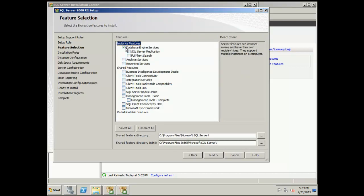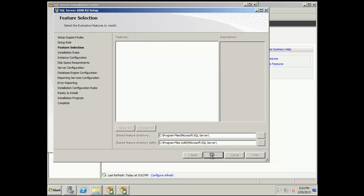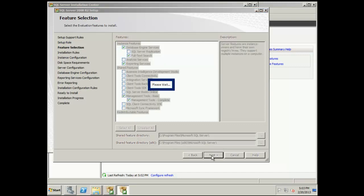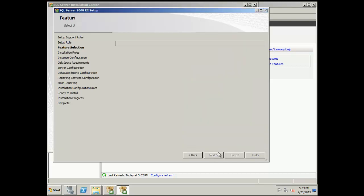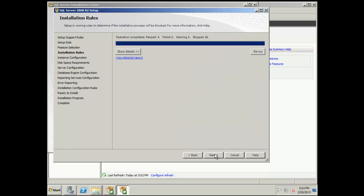Alright, so we're going to install SQL Server 2008 R2. We're going to pick database engine, full text, reporting services, and management tools. We're going to stick with the standard install for now.